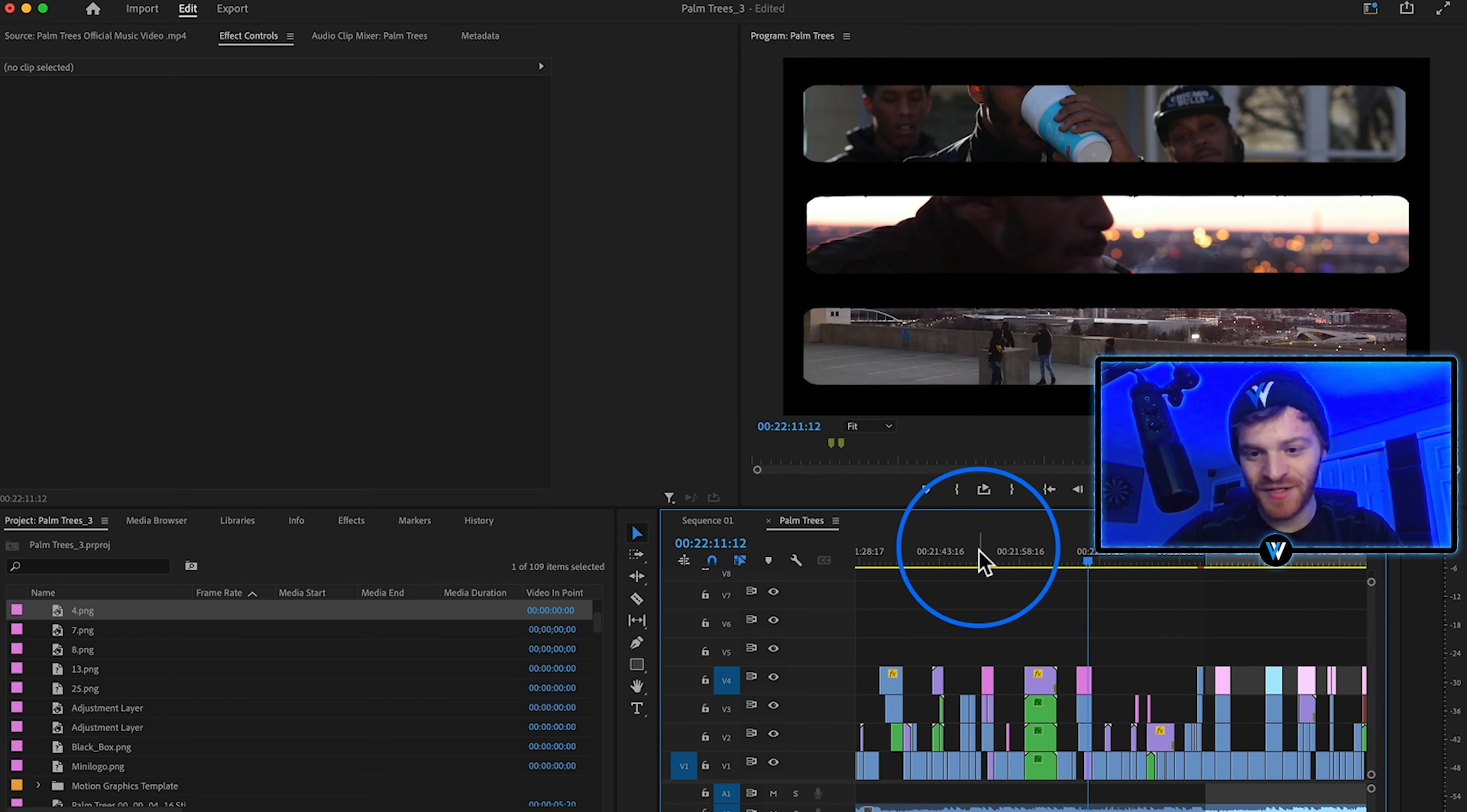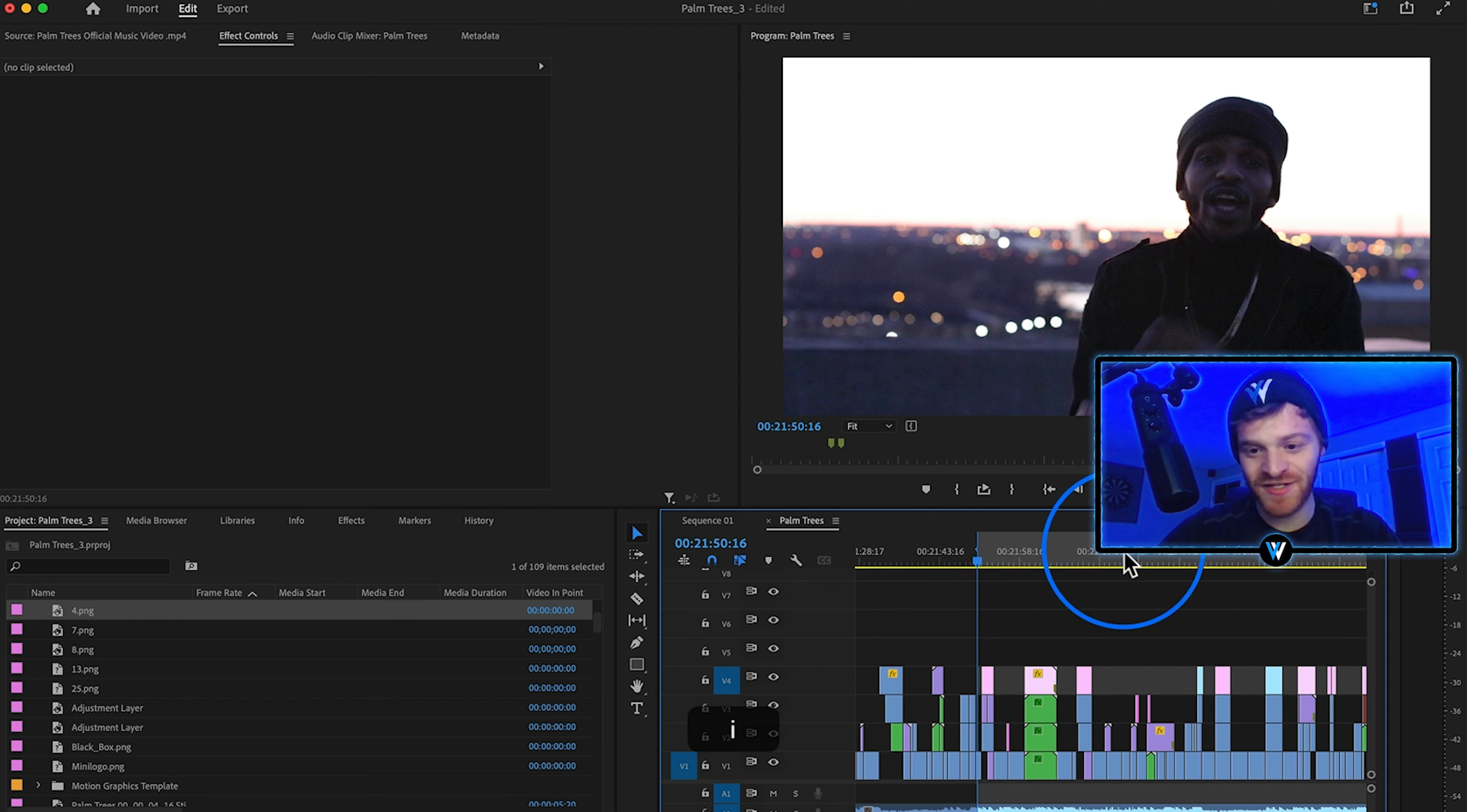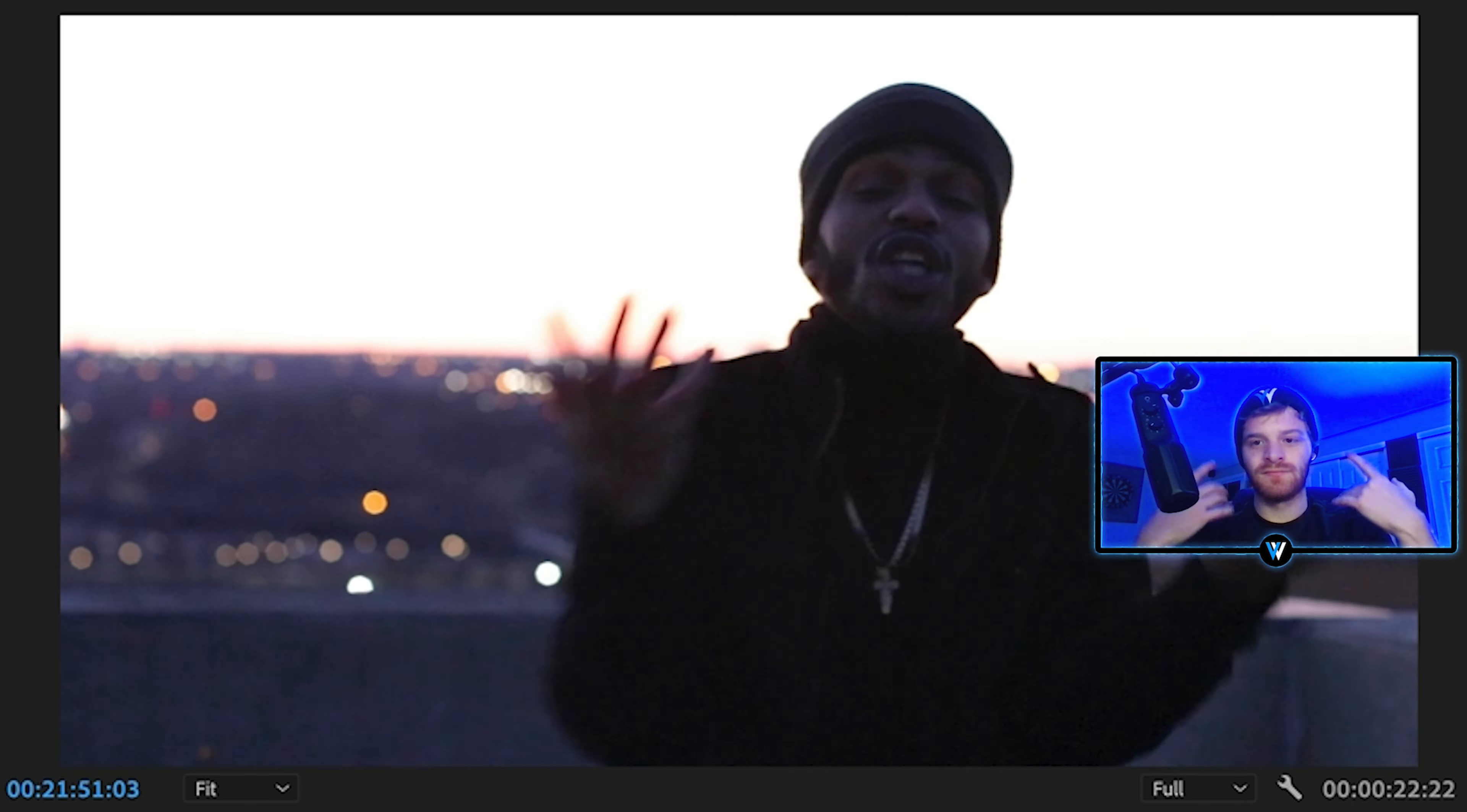Let's go ahead and preview this little sequence here where there's multiple split screen mats just so you guys can get a feel of what it looks like.